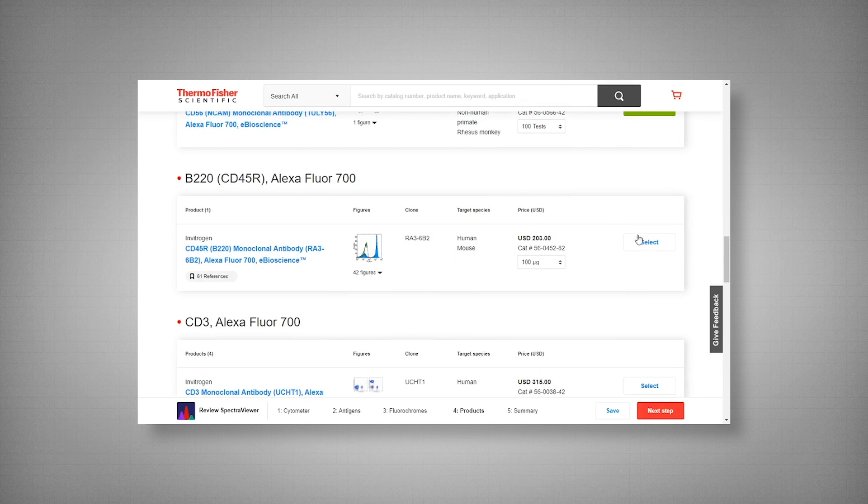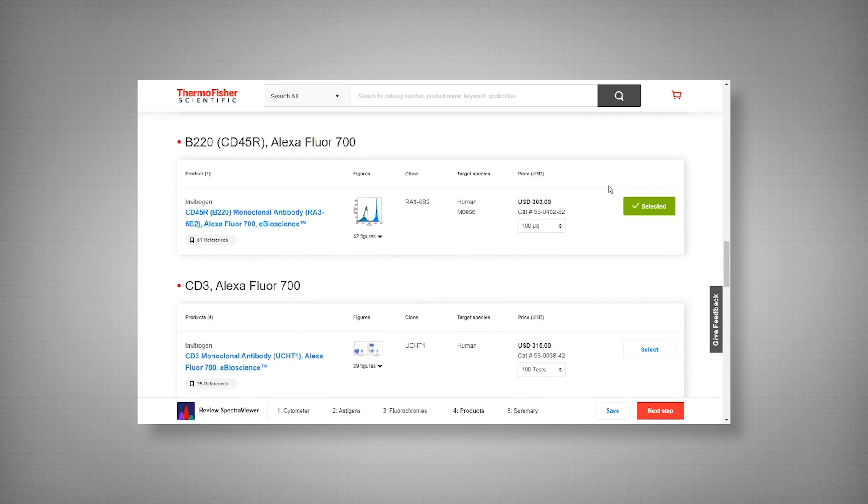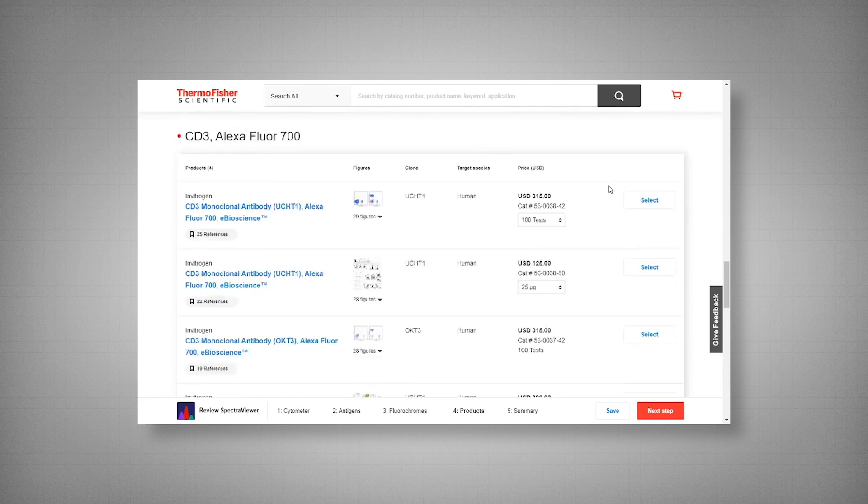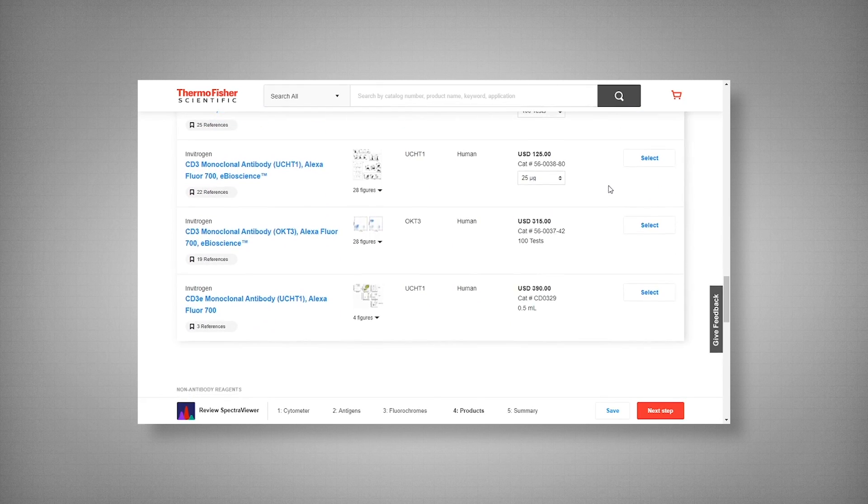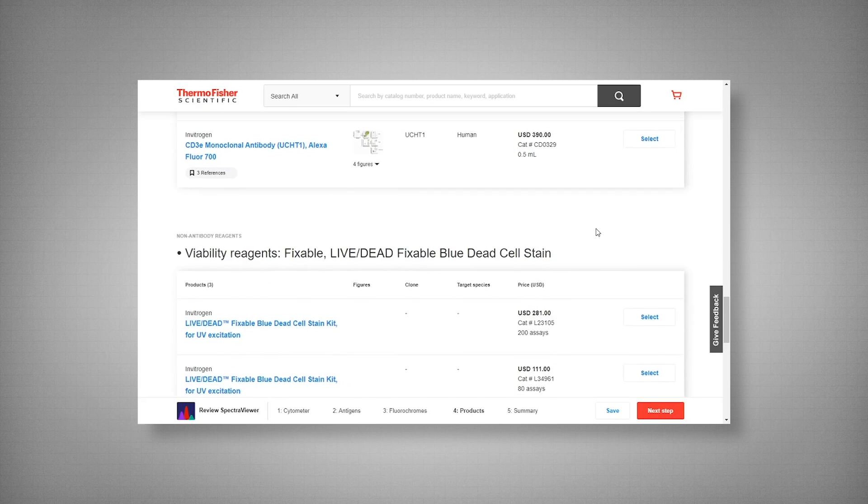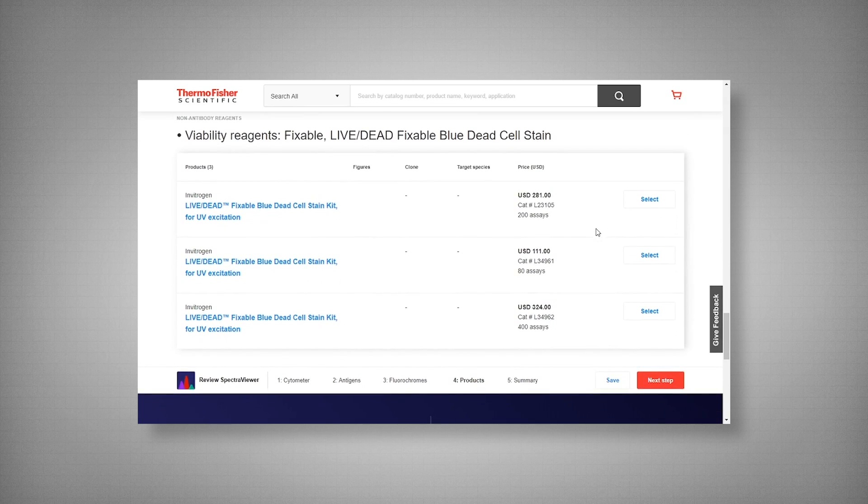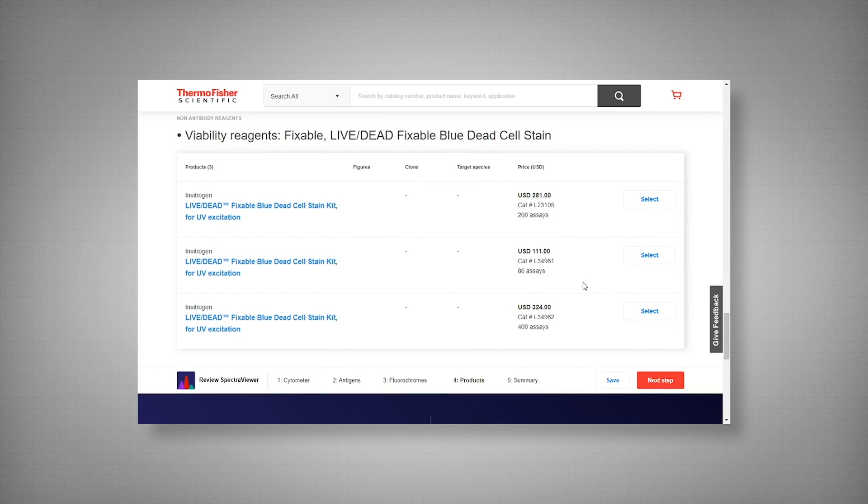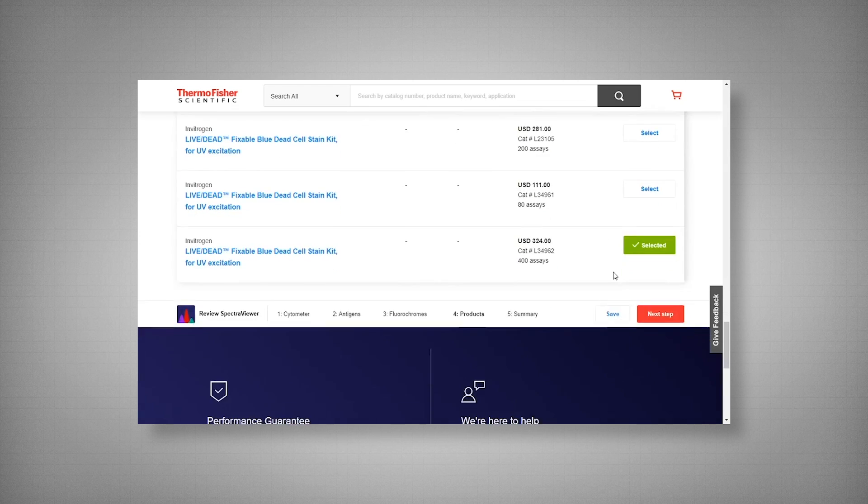And lastly we have our dump channel markers. Or not quite lastly because we do still have our viability dye. And CD3, one of my personal favorite clones to use is OKT3. It's a general T cell marker, commonly used. And here we have our live dead fixable blue dead cell stain kit. So when it comes to our analysis, we can focus on our live cells. And we'll just go with 400 assays because that's how great it is.